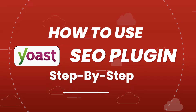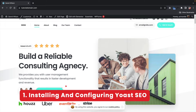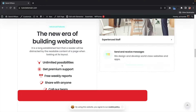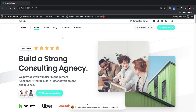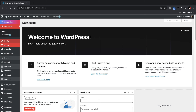So you guys ready party people? All right, let's first go to section one and install and configure the Yoast SEO plugin. Here is the website that we are going to optimize. This website has no SEO plugin installed, so by the end of this video this website will be fully optimized and ready to go. Let's go back over here to dashboard. Now let's first install the Yoast SEO plugin — to do that we're going to scroll down under plugins and then click on add new.